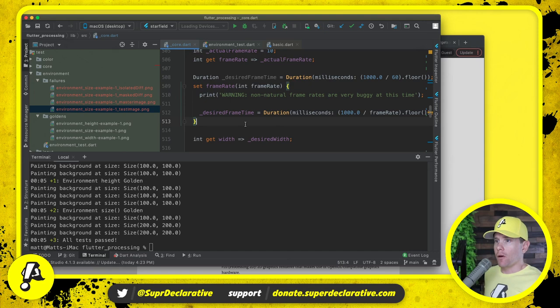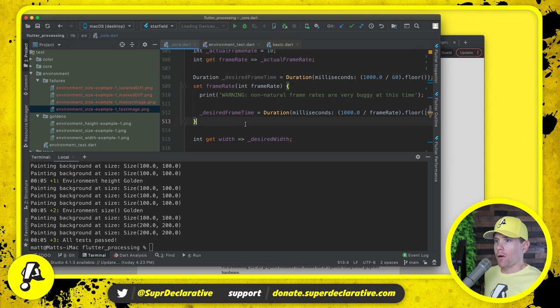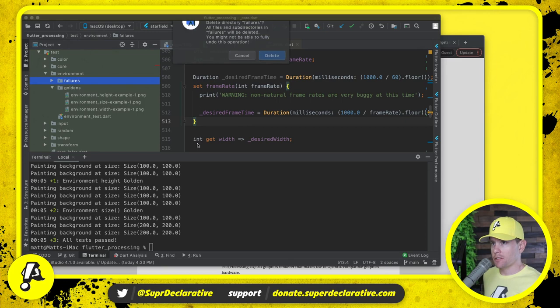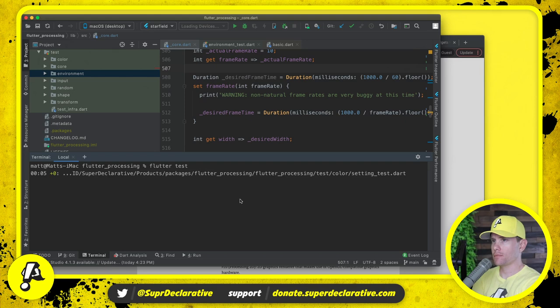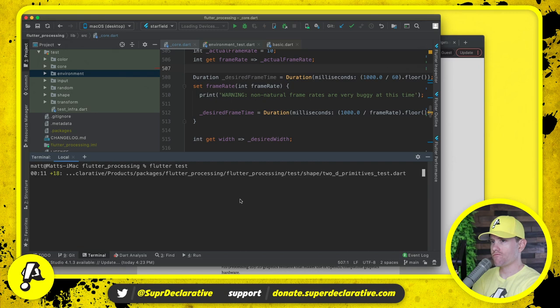All right now those tests pass. But now based on what I just did I may have broken other tests because I've significantly altered what happens when you call size. So let's run all the tests again.